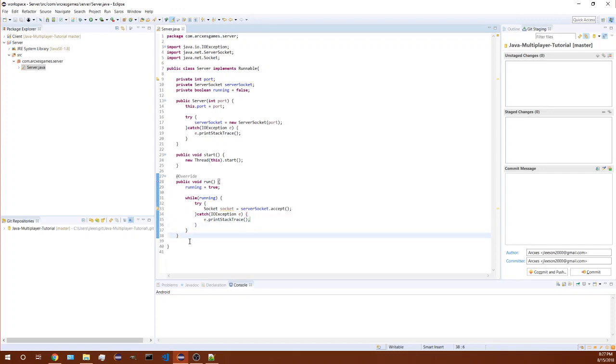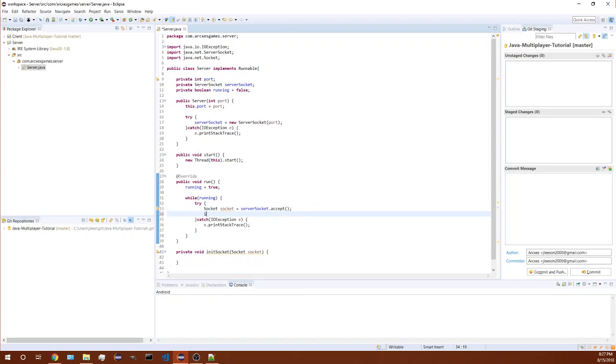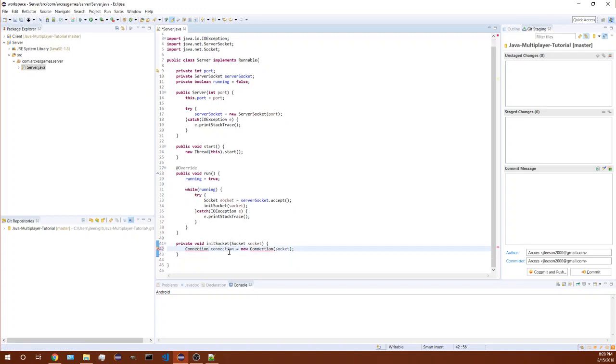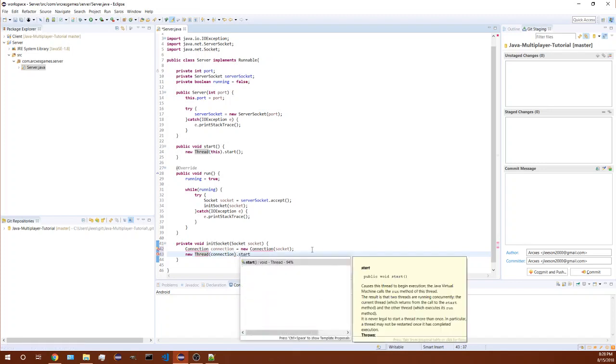Create a new method called initialize socket. In here we're going to just initialize the socket that we're accepting. We'll create a new connection which is going to be a class that we have not created yet and it's gonna take in the socket, and that's gonna be a new thread too.